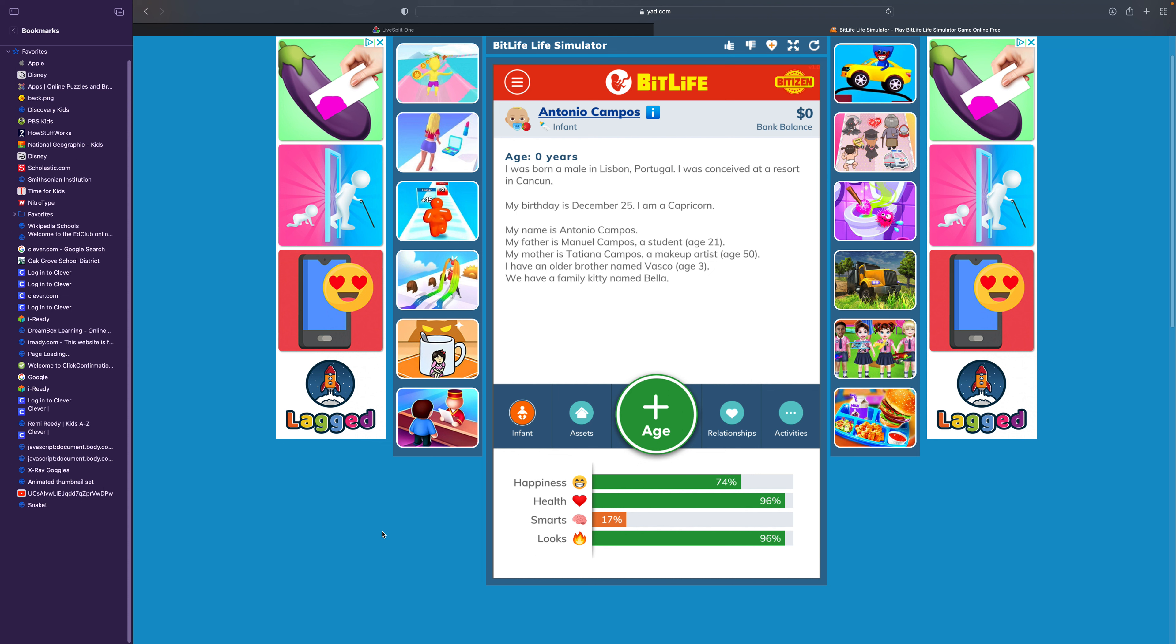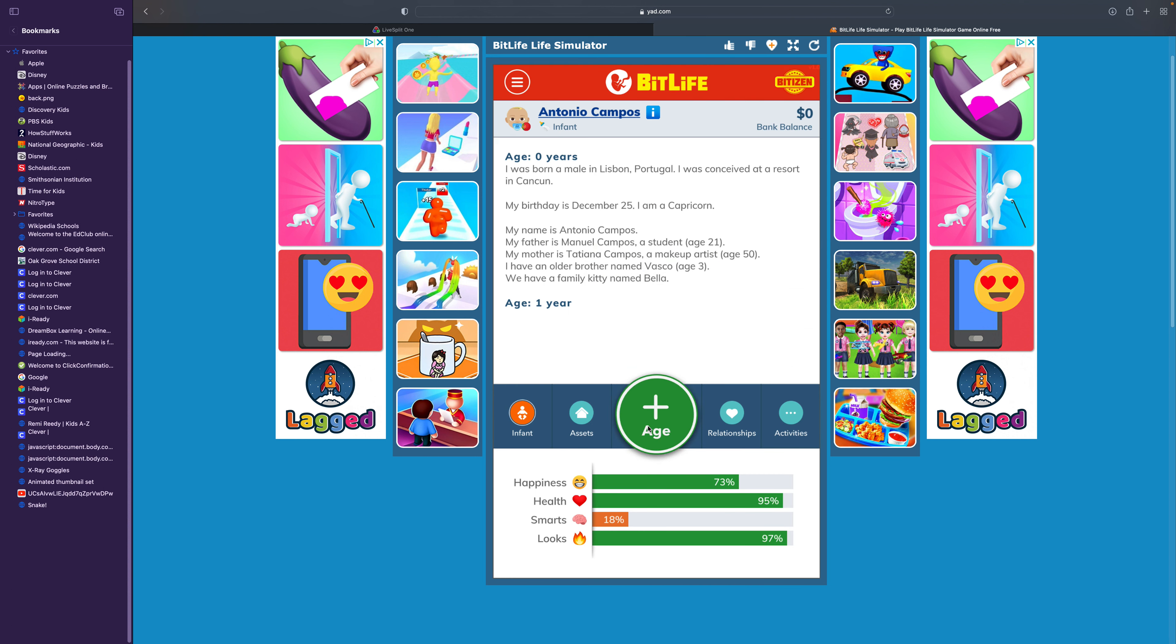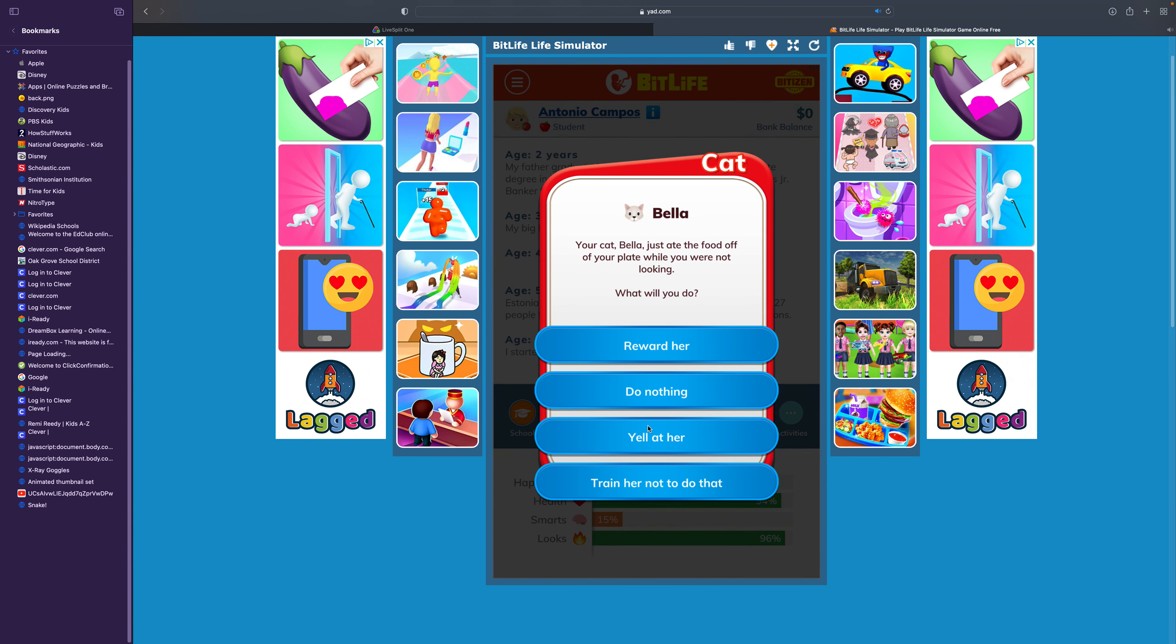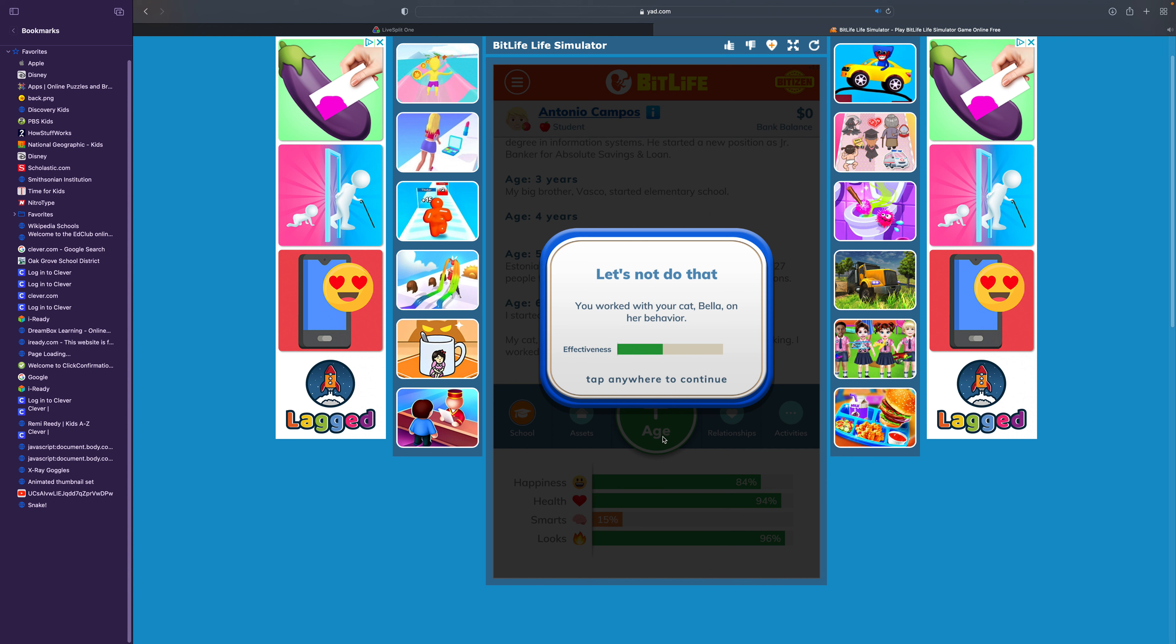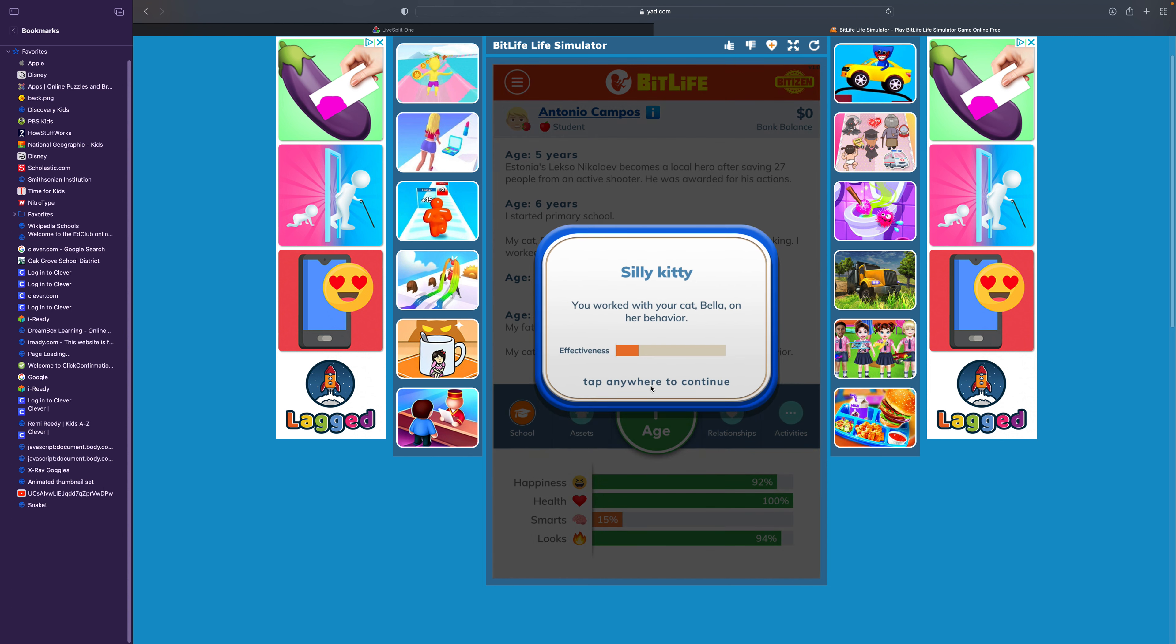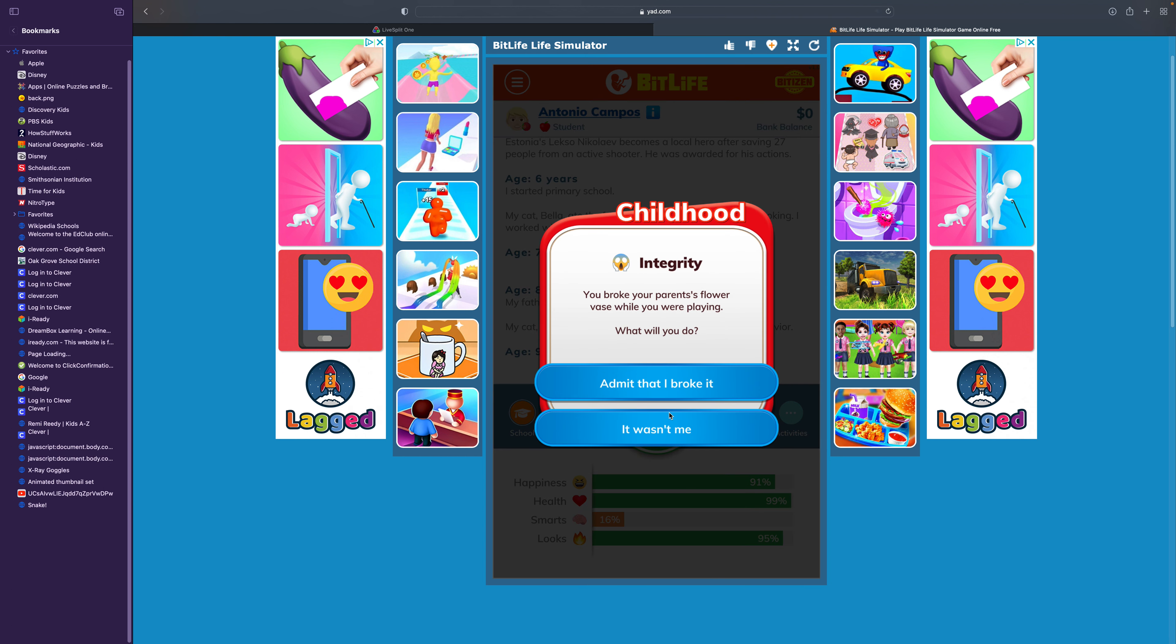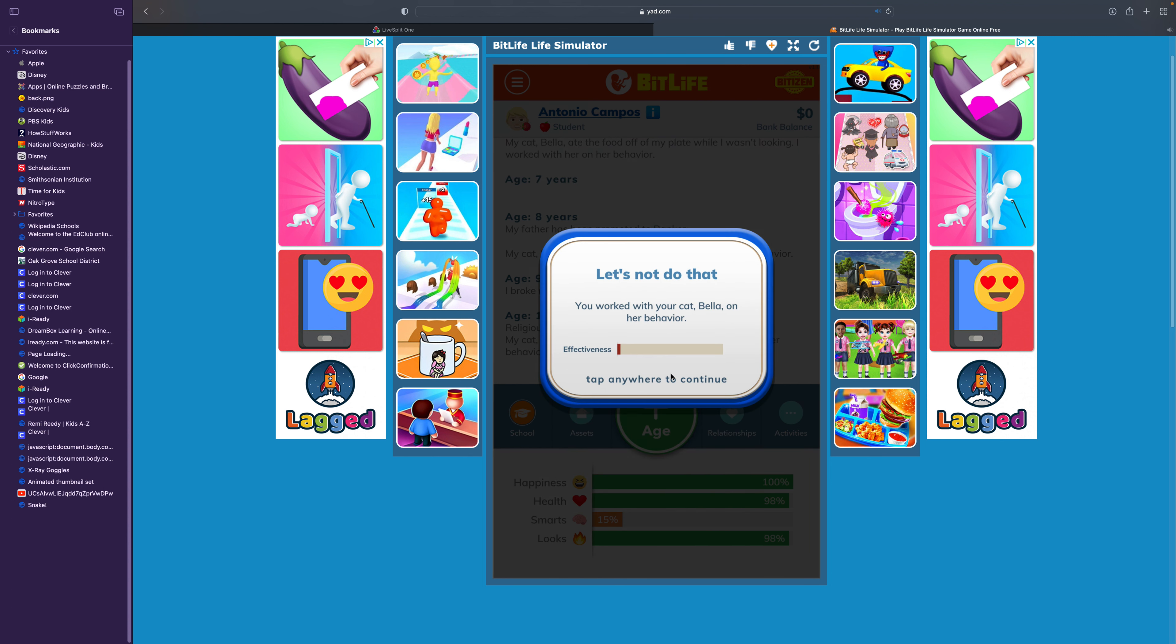My name is Antonio Campos. I was born a male in Portugal. Expect some ads throughout this video because I don't have ad block yet. Your cat Bella just ate the food off your plate while you were not looking. I'm going to train her not to do that. That sort of worked. Now she just drank juice out of my mug. I'll just train her not to do that. That didn't really work either.